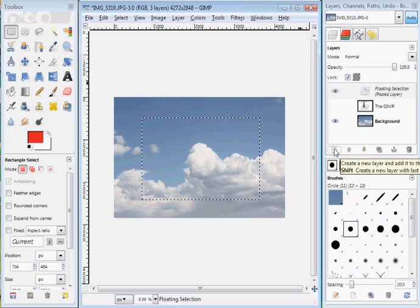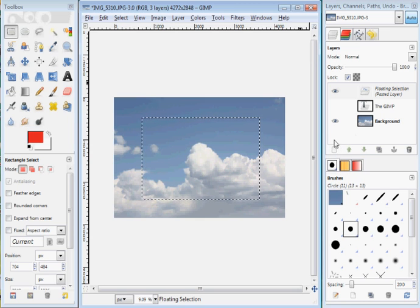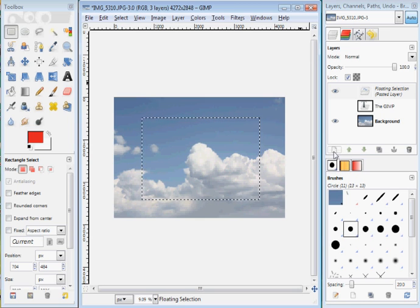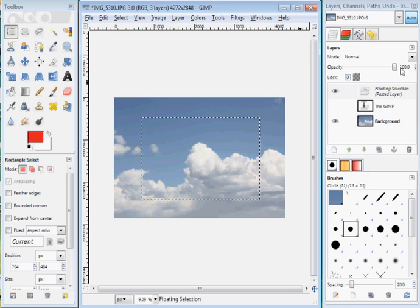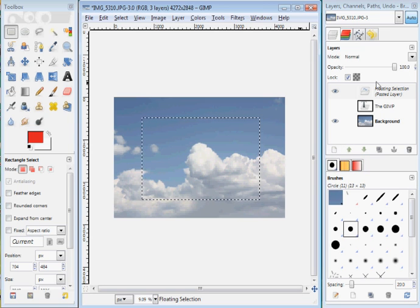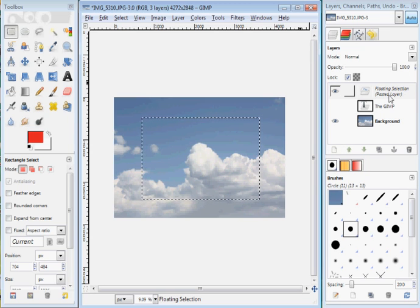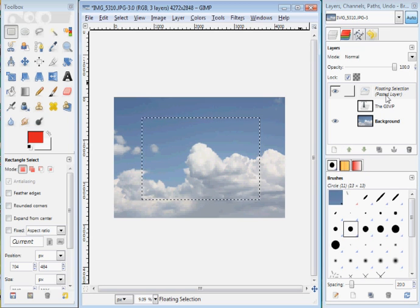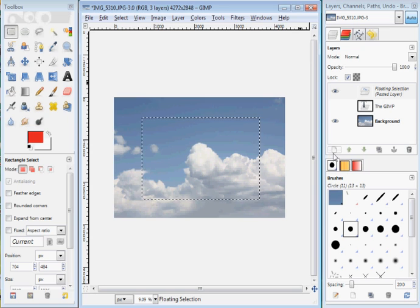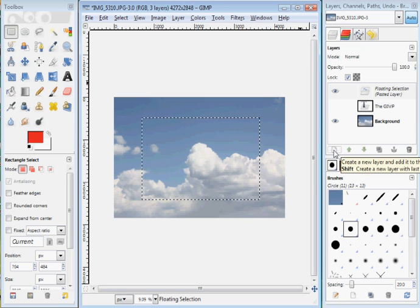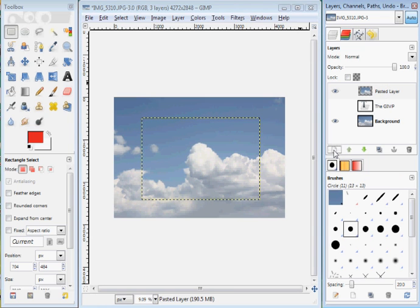You have to actually paste this down for this to work. So what you need to do now is create this, click this button right here, create new layer, and in other words, this floating selection pasted layer is not a layer yet until you click this button right here, new layer. Click that, and now it's a pasted layer.